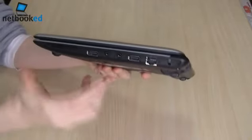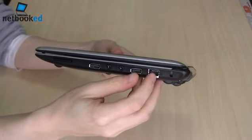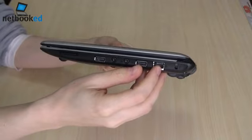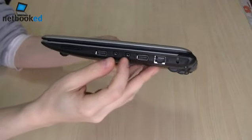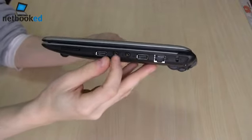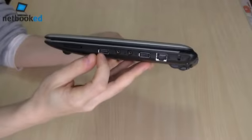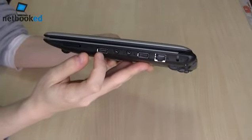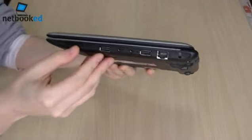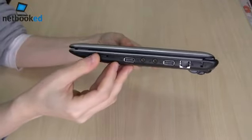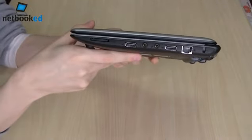On the other side, you've got the Kensington lock, the LAN which is 100 megabit. One USB, microphone and headphone jacks, and the extra USB there. So that's three USBs. And you've got a card reader here which is flush with the edge there.